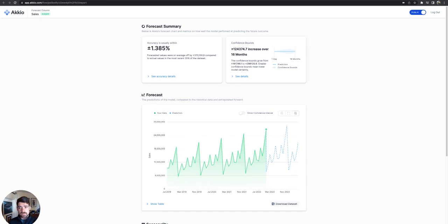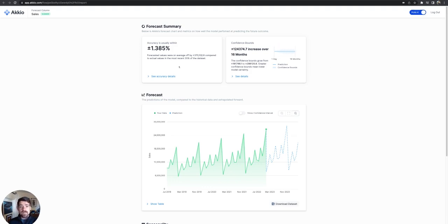So if you look up here in the upper right, you can set this to public, and then you will be able to share this link with other people at your company, customers, et cetera, and give them this information without them having to go into the platform itself.